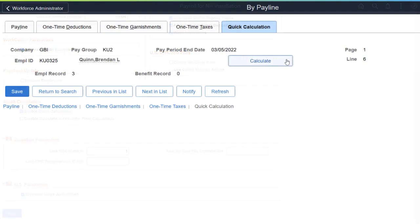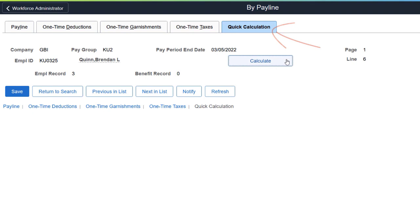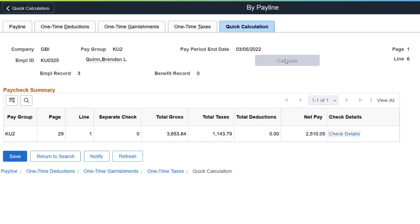When you select the Enable Quick Calculation option, the Quick Calculation page appears in the Payline component automatically. Select the Calculate button to calculate the paycheck for the employee. The calculated check is ready in seconds.